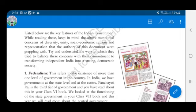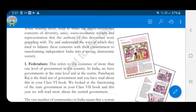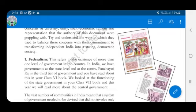Now let us see the key features of the Indian constitution. The first is federalism. Federalism refers to the existence of more than one level of government in the country. In India, we have government at the state level and at the center. Panchayati Raj is the third tier of government.